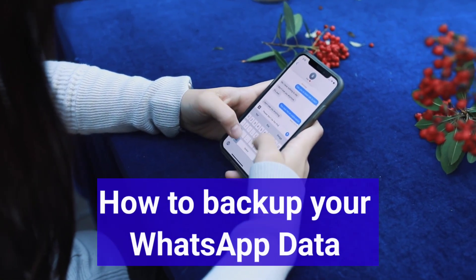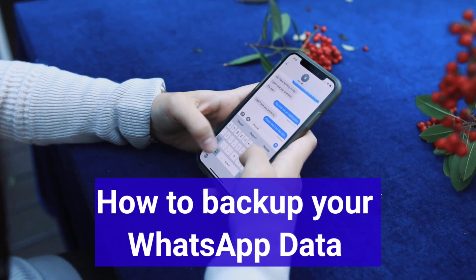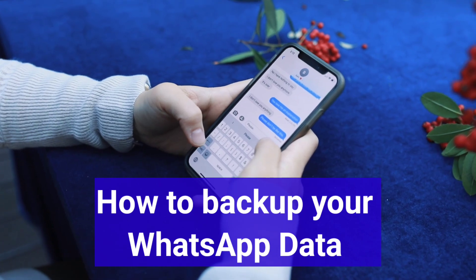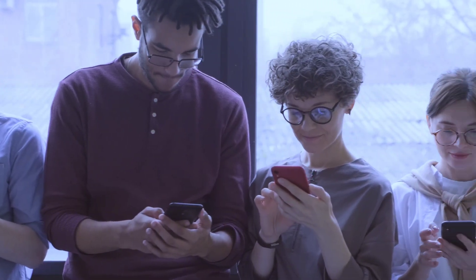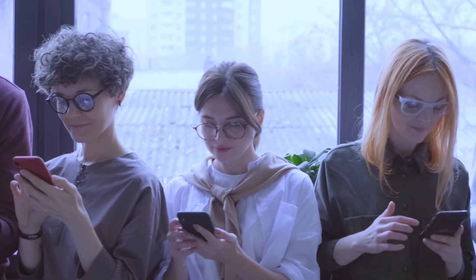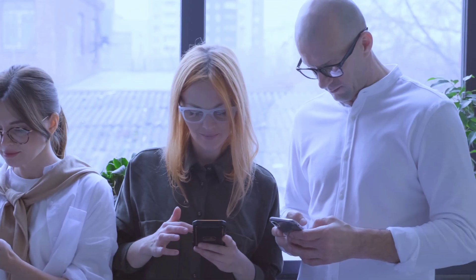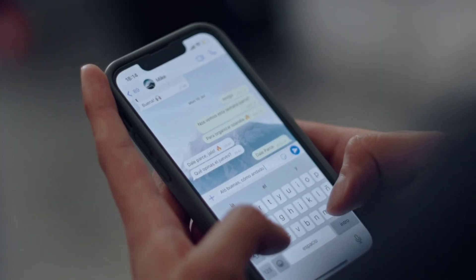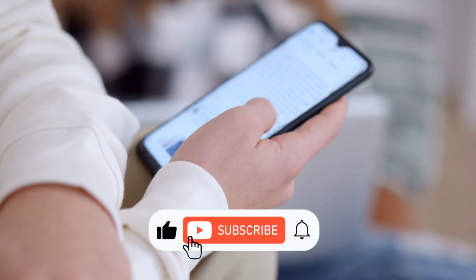Hello everyone, today I'm going to show you how to back up your WhatsApp data in a way that ensures you'll never lose it again. Make sure to watch it all the way to the end to avoid missing any steps.